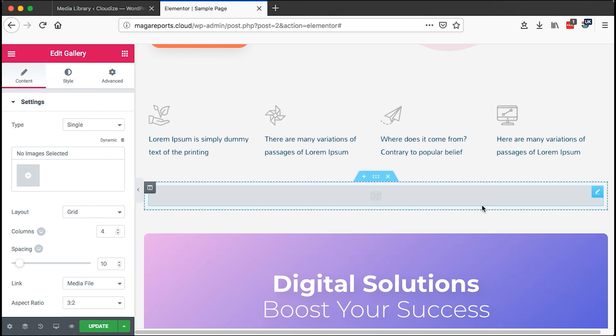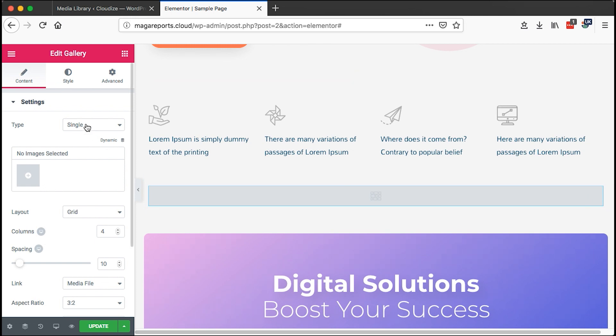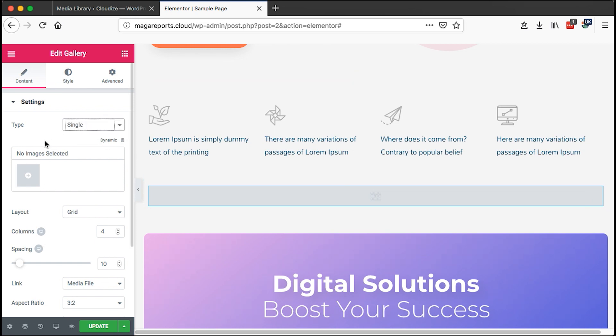You have two options: you can choose to have a single type of gallery or a multiple type of gallery. A single type of gallery won't have filterable items and you can only showcase your gallery in one specific order.